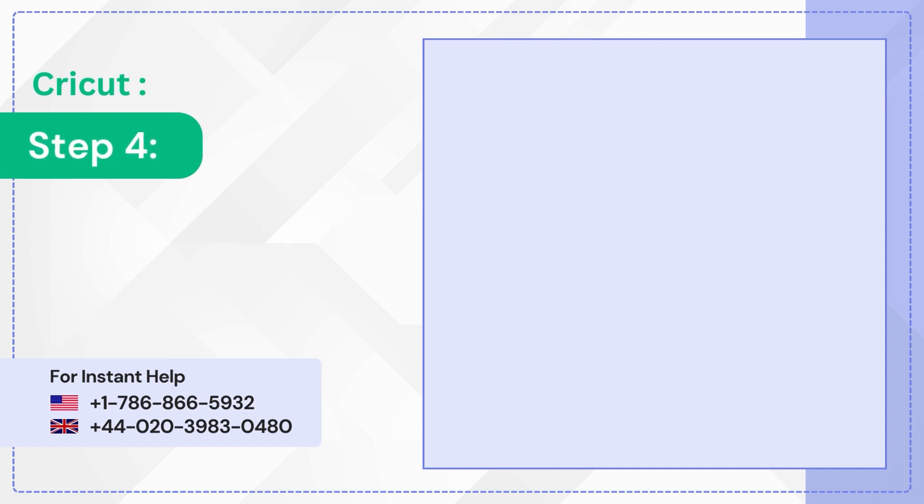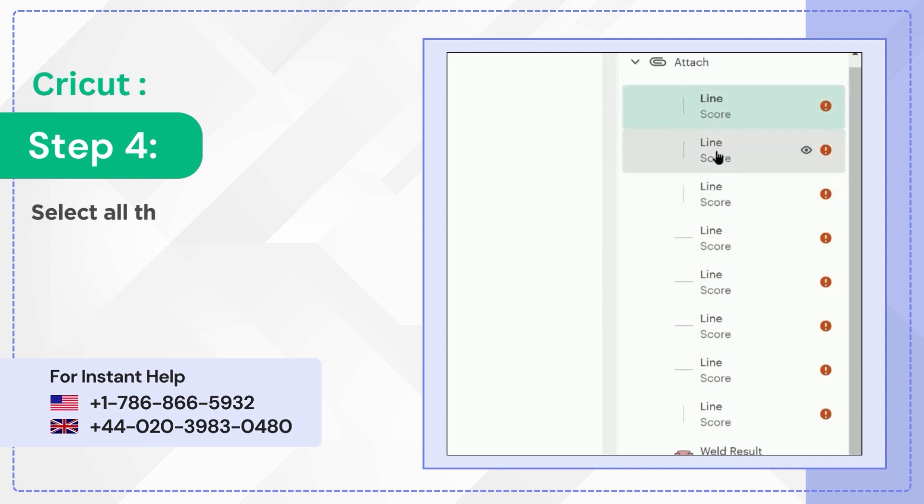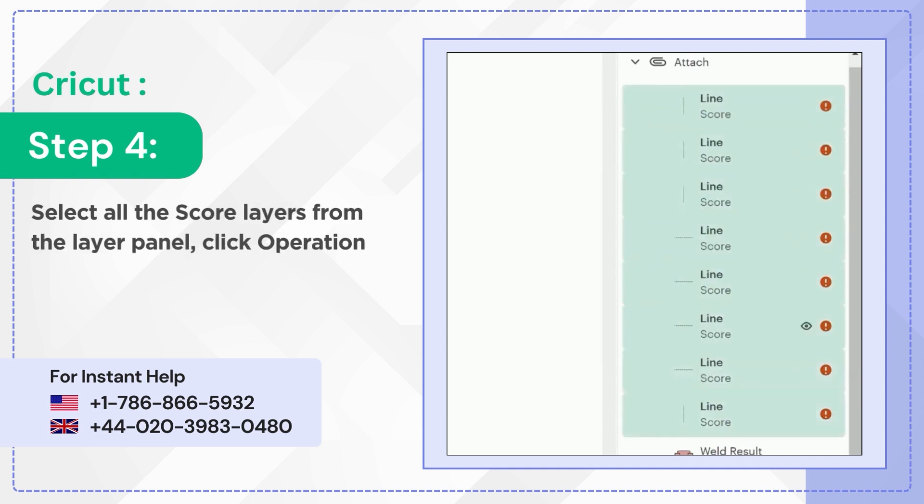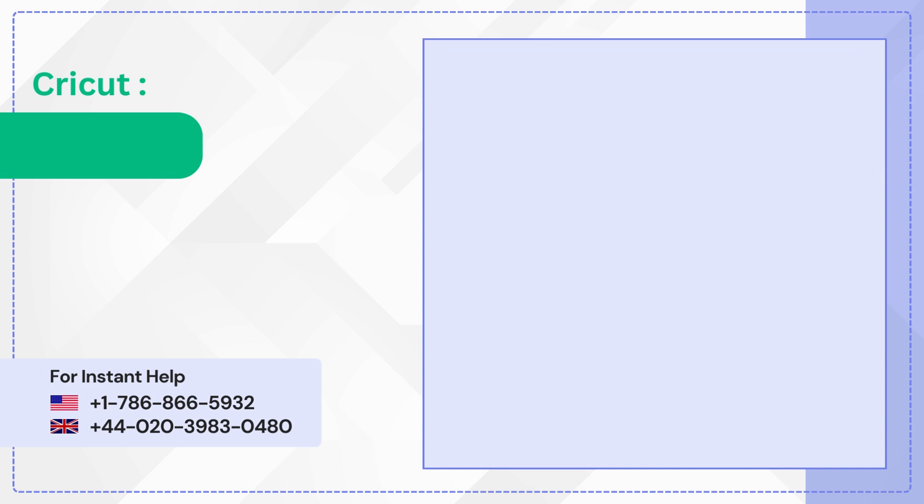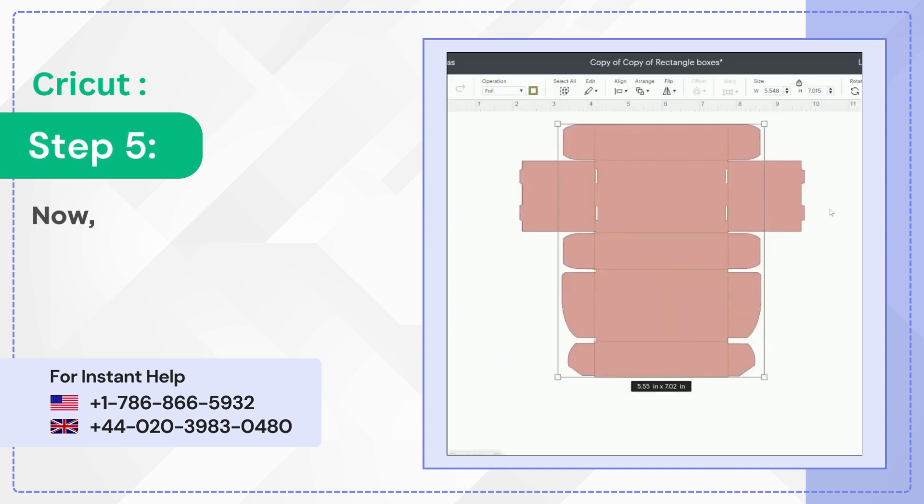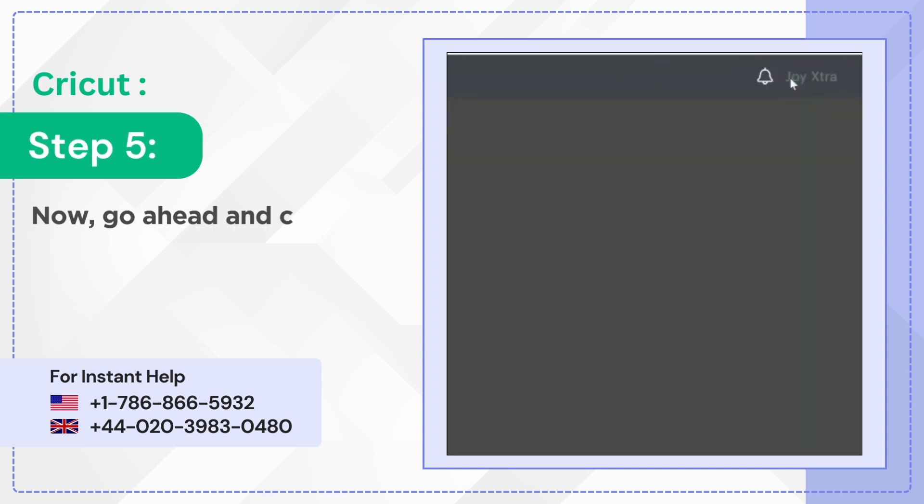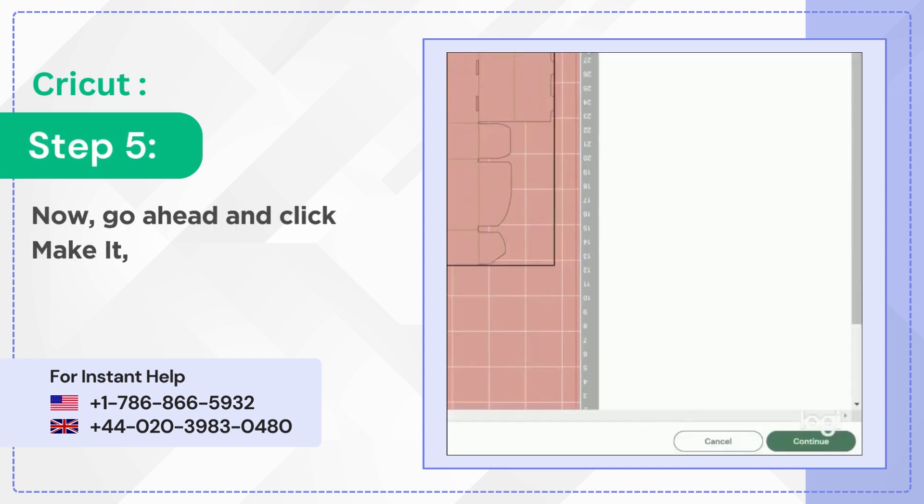Step 4: Select all the score layers from the Layer panel, click Operation drop-down and select Foil. Step 5: Now, go ahead and click Make it, then click Continue.